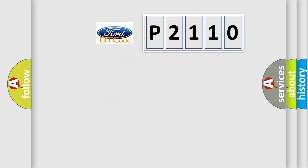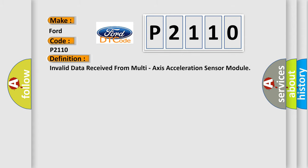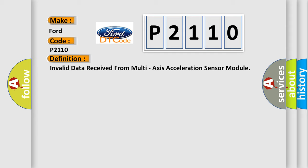So, what does the diagnostic trouble code P2110 interpret specifically for Infinity car manufacturers? The basic definition is: invalid data received from multi-axis acceleration sensor module.